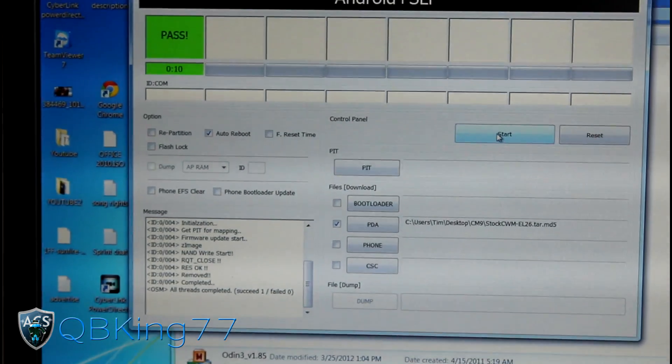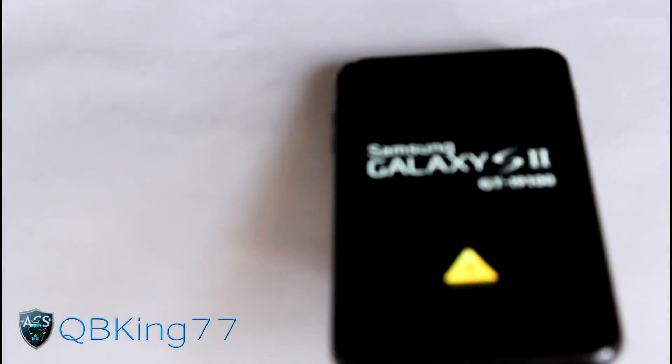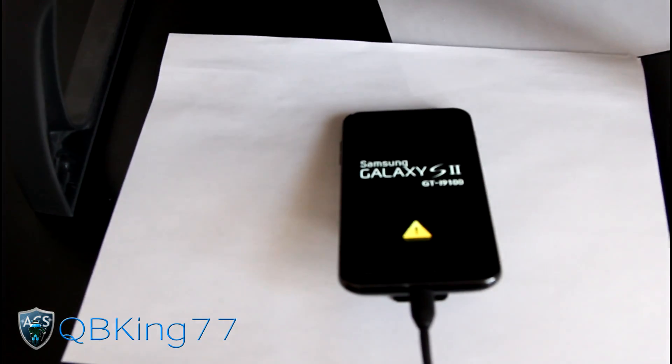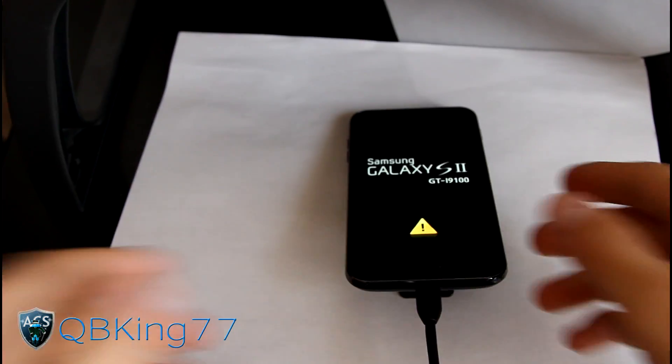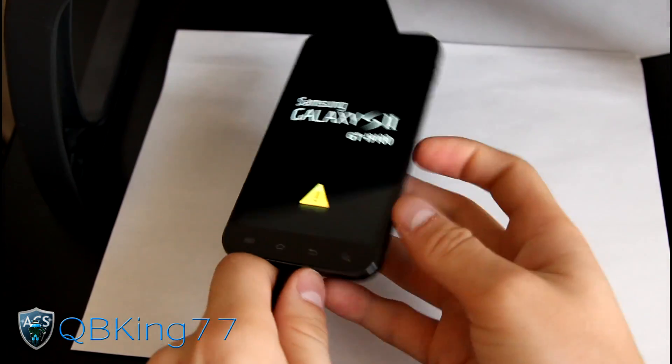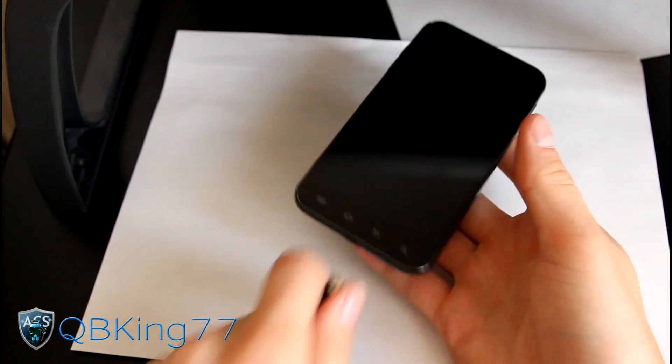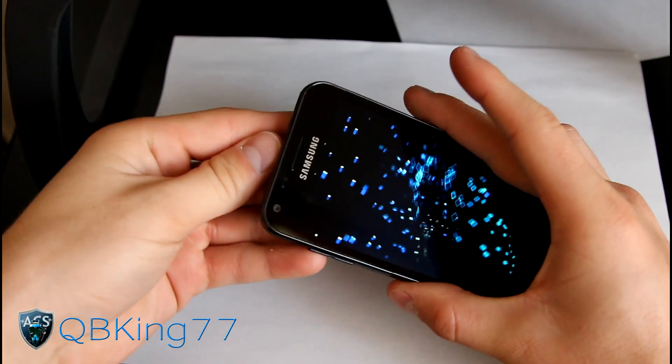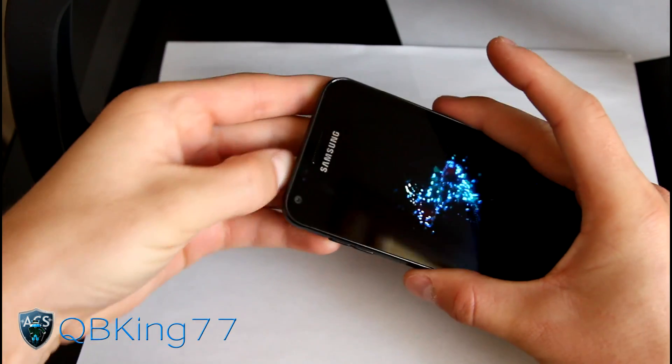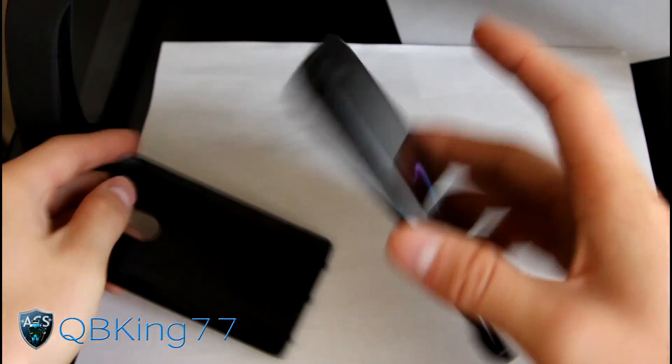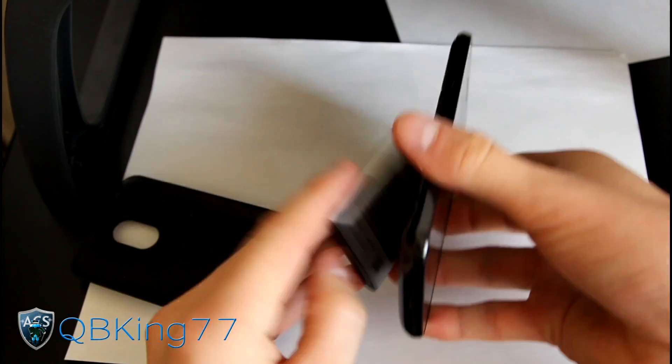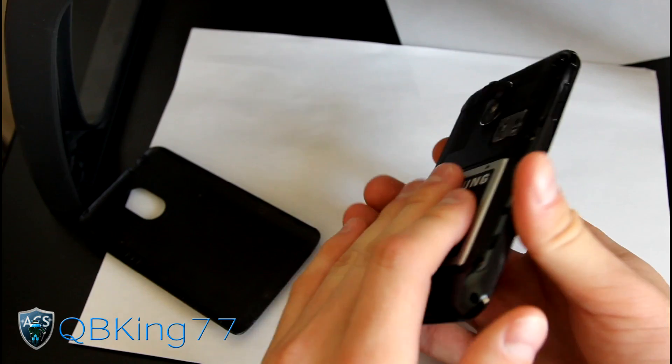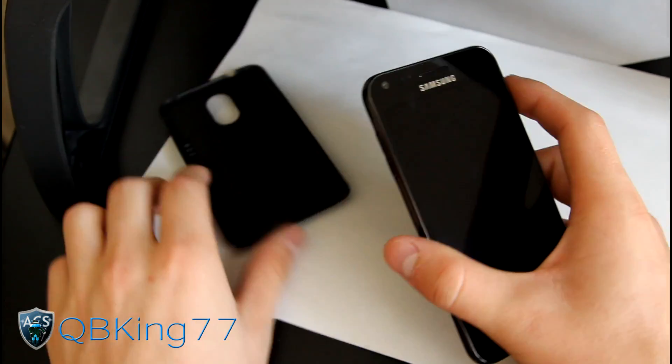Once it reboots, you'll see you've got your yellow triangle on there. Once it starts to boot up you can unplug it after it passes. You can actually just kind of pull the battery. You don't need to let it boot back up. Just pull the battery out, put it back in.